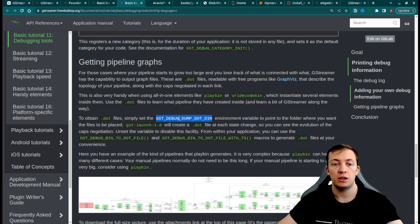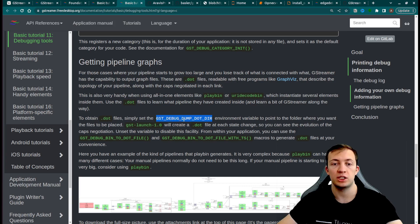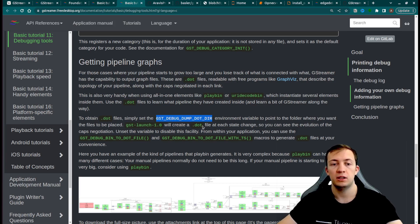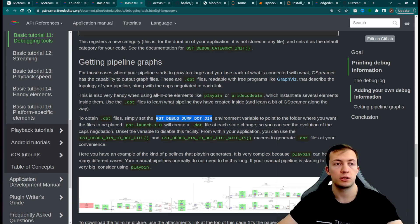You just need to initialize the environment variable GST_DEBUG_DUMP_DOT_DIR and then convert the dot file to the image file of your choice.